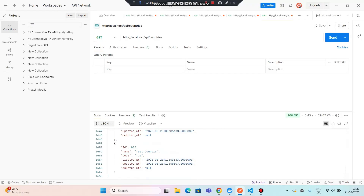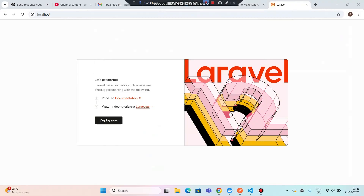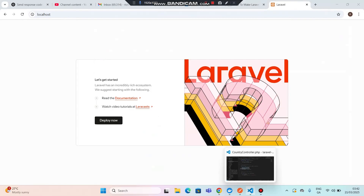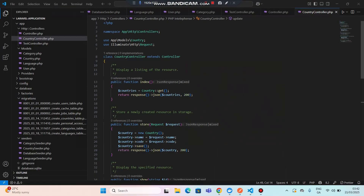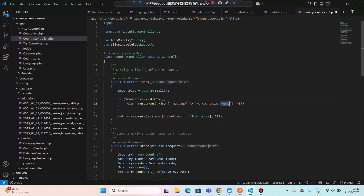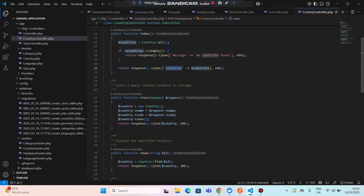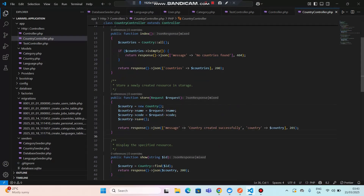Now let's do some improvements. If the country is not found, we should send a 404 message like 'country not found'. Let's go to the editor. In the index method, if countries are empty we'll send a 404 error. We're assigning countries to the countries parameter. In the store function, let's update with a JSON response saying 'country created successfully'. In the show method, if the country is not found it will give a 404.